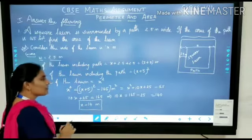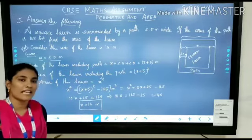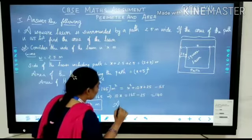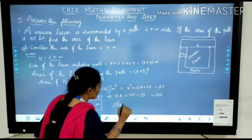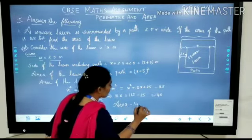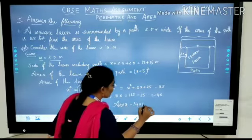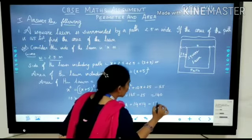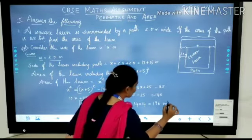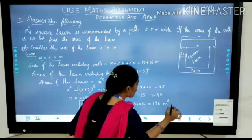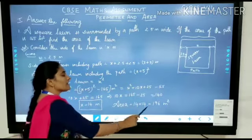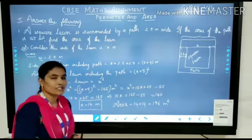Now we can find what is the area of the square lawn. Remember the formula: area of square is side squared, which equals 14 into 14, which is 196 square meters. Thus the area of the square lawn is 196 square meters.